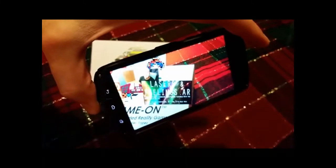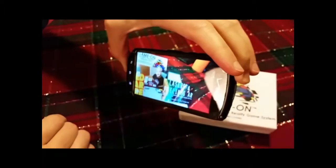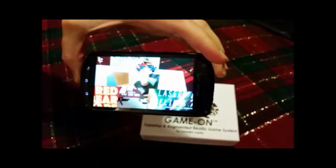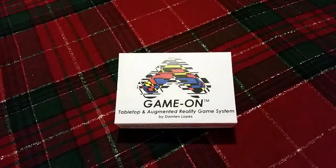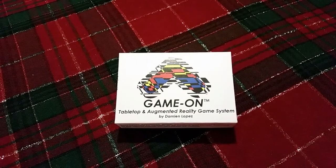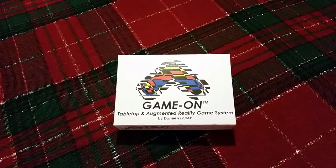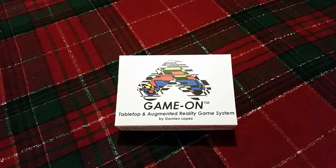GameOn, the tabletop and augmented reality gaming system, uses colored shapes and augmented reality targets printed on playing cards to create a library of tabletop games for players to enjoy. It's that simple using Erasmus with the GameOn set. Thank you and take care.